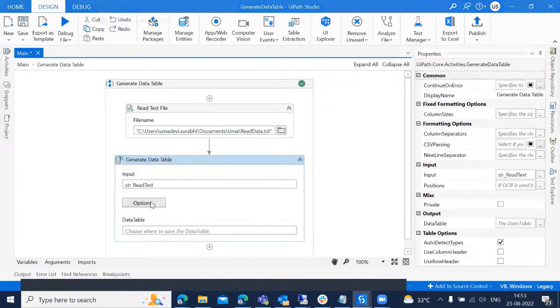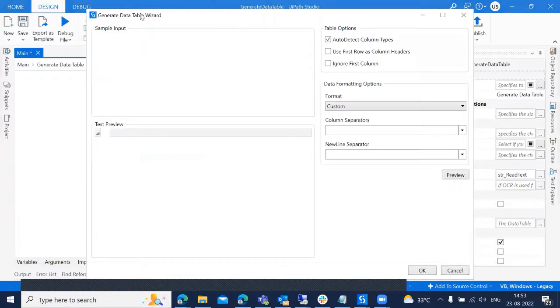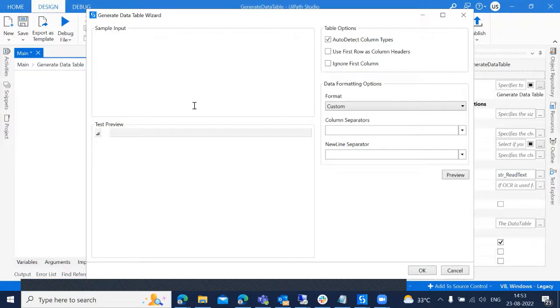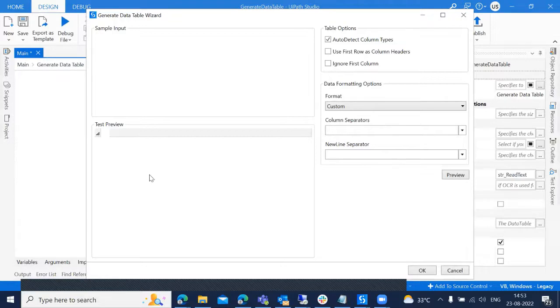So if you click on the options, we have a generated data table results here. We also have the options, the preview of the text. So for that purpose, we can use both the sample input and test to preview.